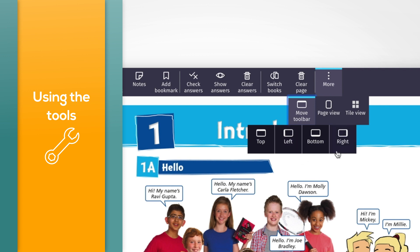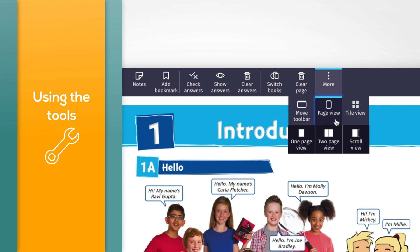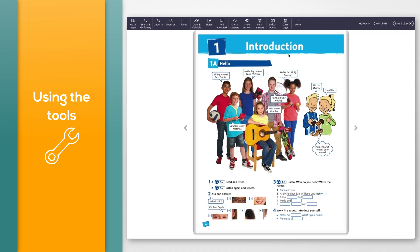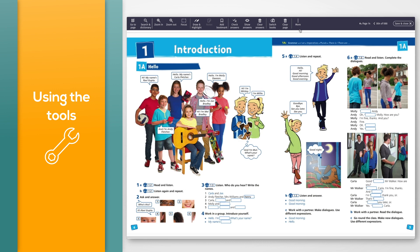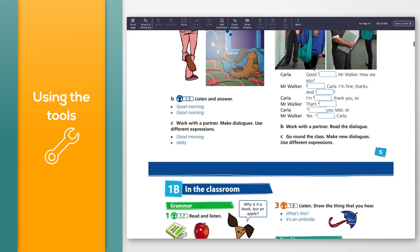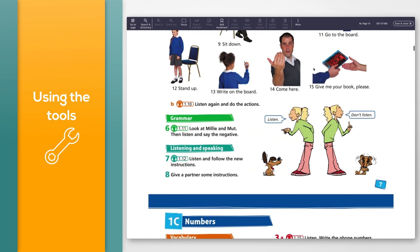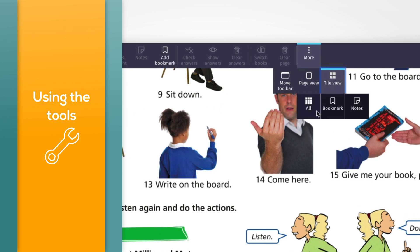To change the way you view the course book pages, click the 'More' button then select 'Page view'. To see one page at a time, click the 'One page view' button — this is also the default view. To see two pages side by side, select 'More', then click 'Page view', then select the 'Two page view' button. Click the 'Scroll view' button to scroll down through the pages. You can also choose to see all pages at once by clicking 'More', then 'Tile view', followed by the 'All' button.